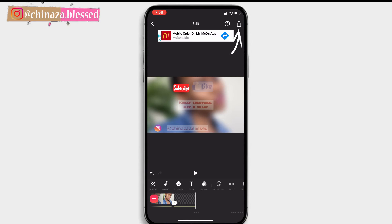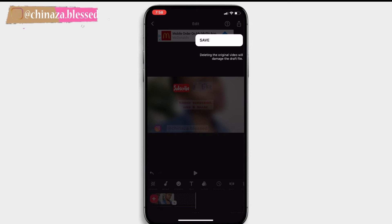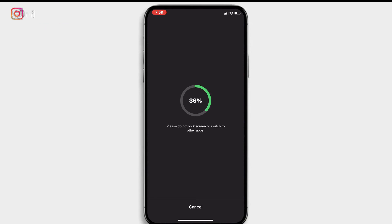When you are done, click on the share icon at the top right corner, then click on save and wait for it to save.